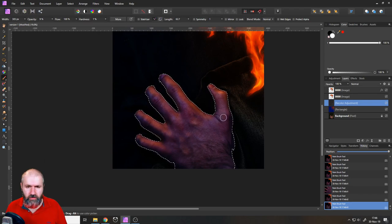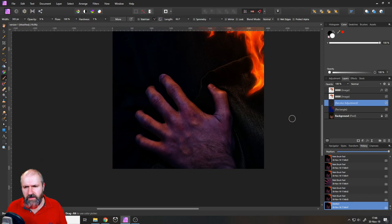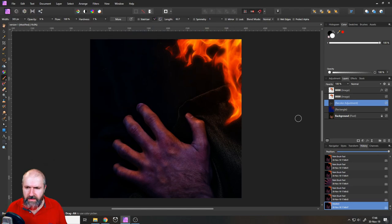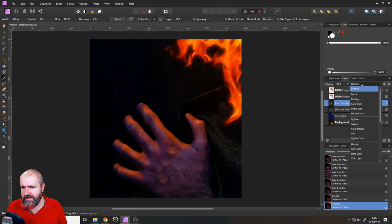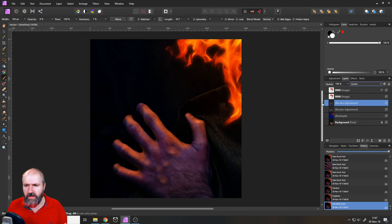Press Ctrl D to deselect. You can see now we have some nice light effects on the hand. A thing that I like to do to make this more intense is that I duplicate now the effect and set the second one to screen. So again, we have this kind of glowing effect.